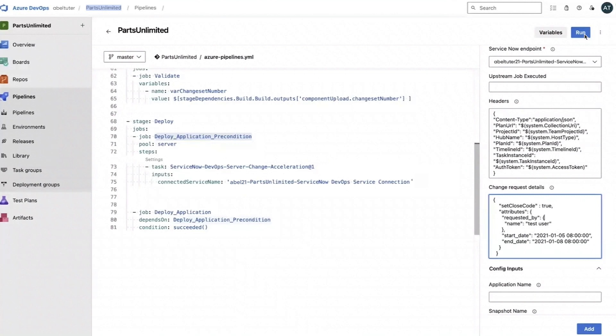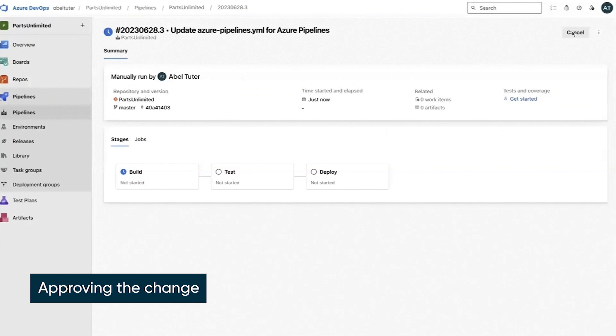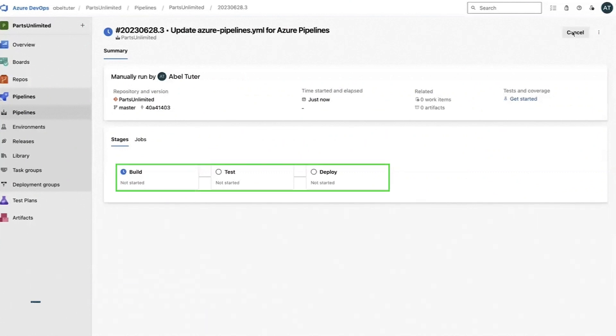The ServiceNow DevOps extension also lets you enable automatic change control for Azure DevOps pipelines. The pipeline will go through three stages: build, test, and deploy.